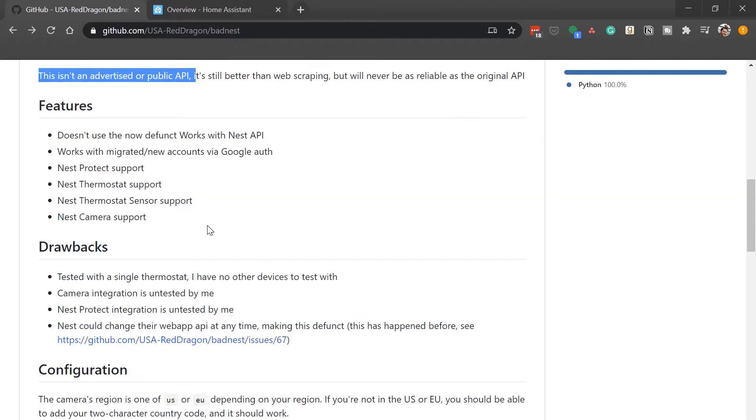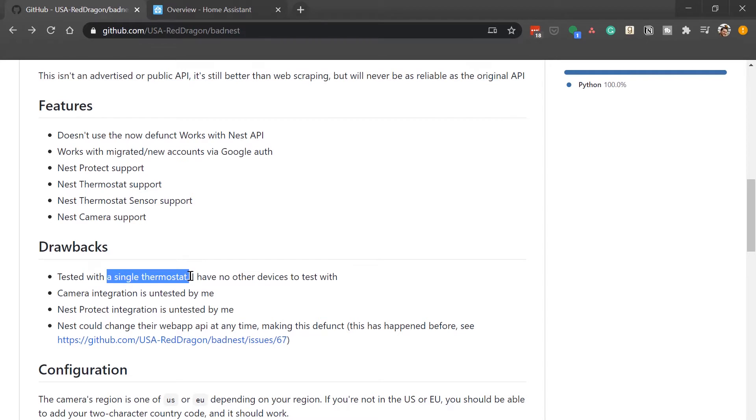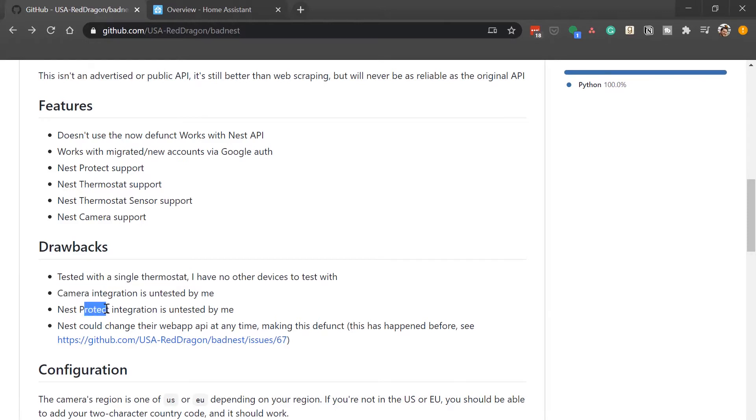The author specifically mentions that he has only tested it with a single thermostat. And I've only tested it with a single thermostat as well because that's all I have in the Nest universe. They also have not tested the camera integration or Nest Protect. So those things again could not function for you or possibly not work in the future.